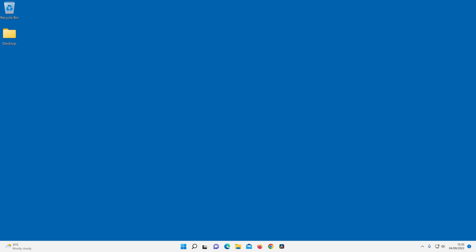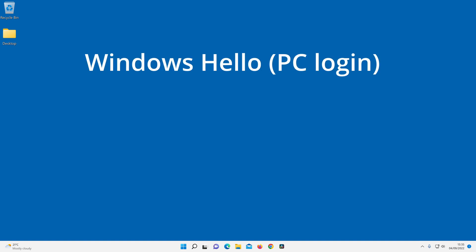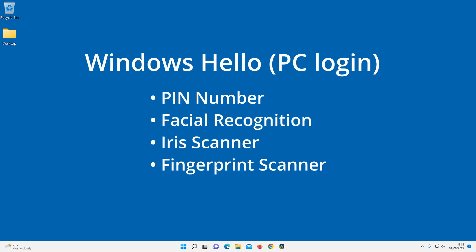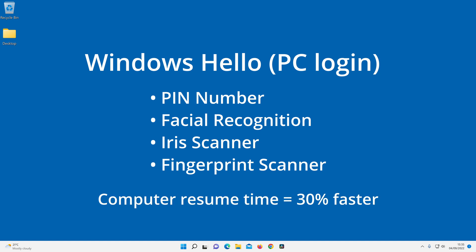And for those that log into Windows using Windows Hello—that is those that use a pin number, facial recognition, iris or finger scanner to log in—computer resume time is about 30% faster.